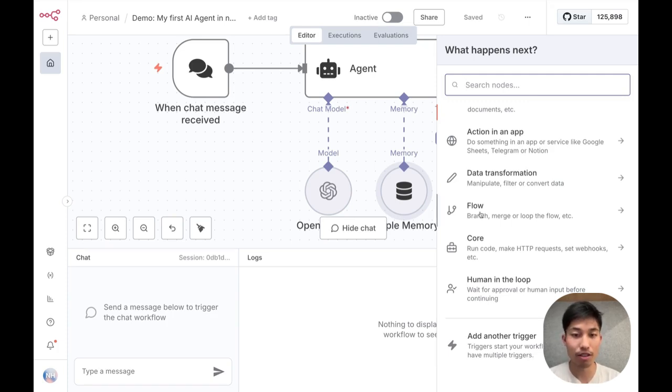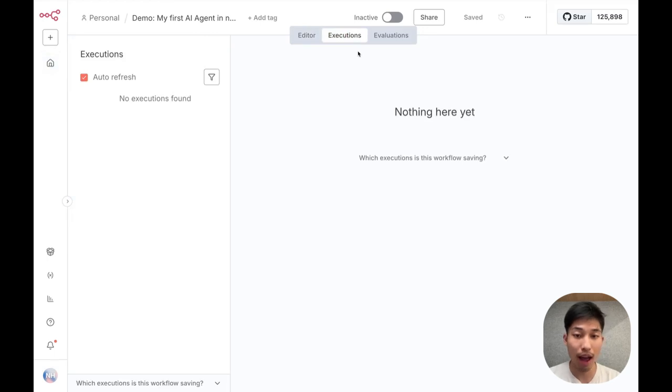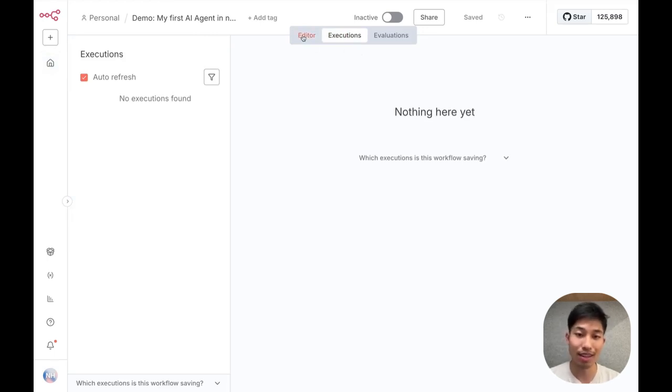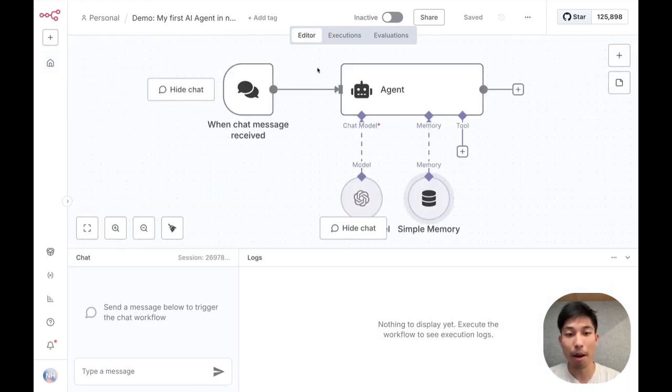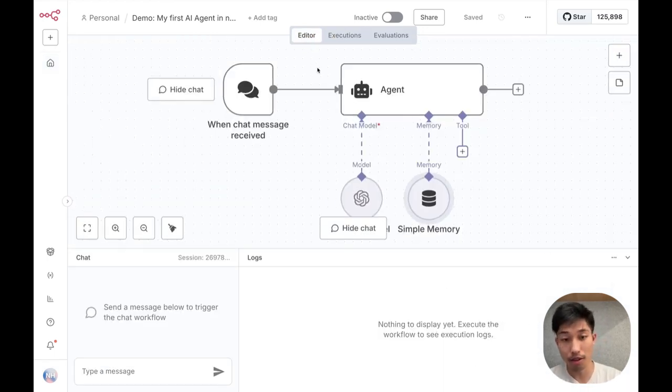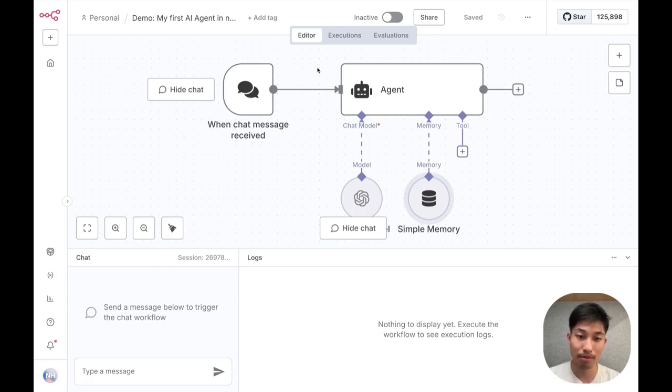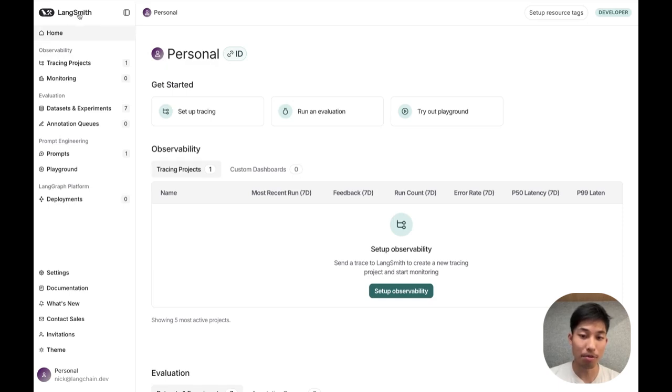Now, whether you're just getting started building or if you already have an agent in production, it's really important to see exactly what's going on under the hood of your app and also to monitor its performance over time. That's where Langsmith comes in. Langsmith is the leading AI observability and evals product that we've built here at Langchain.